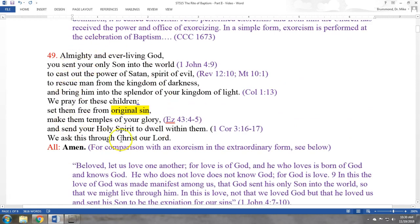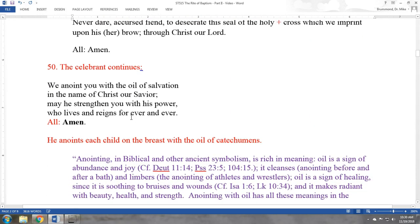Moving from the prayer of exorcism in number 49 to number 50, immediately following the exorcism is the action of anointing. The prayer accompanying the anointing of each child on the breast with the oil of catechumens says: 'We anoint you with the oil of salvation in the name of Christ our Savior. May he strengthen you with his power, who lives and reigns forever and ever.' The language of strengthening here is clearly in connection with the exorcism — the strengthening is connected to defense against the evil one.